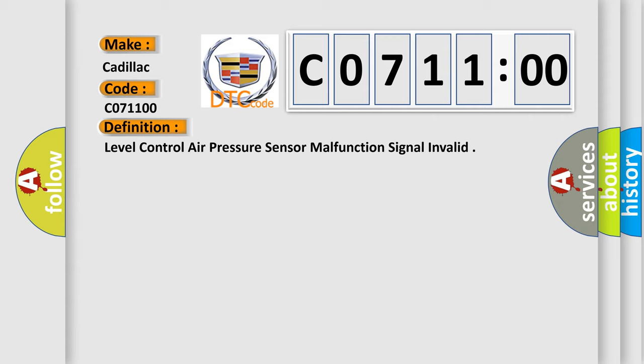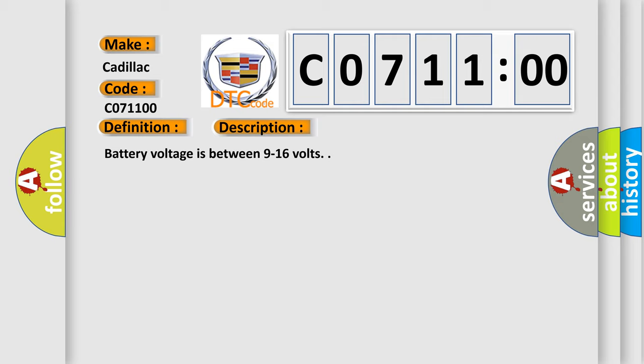The basic definition is level control air pressure sensor malfunction, signal invalid. And now this is a short description of this DTC code. Battery voltage is between 9 to 16 volts.